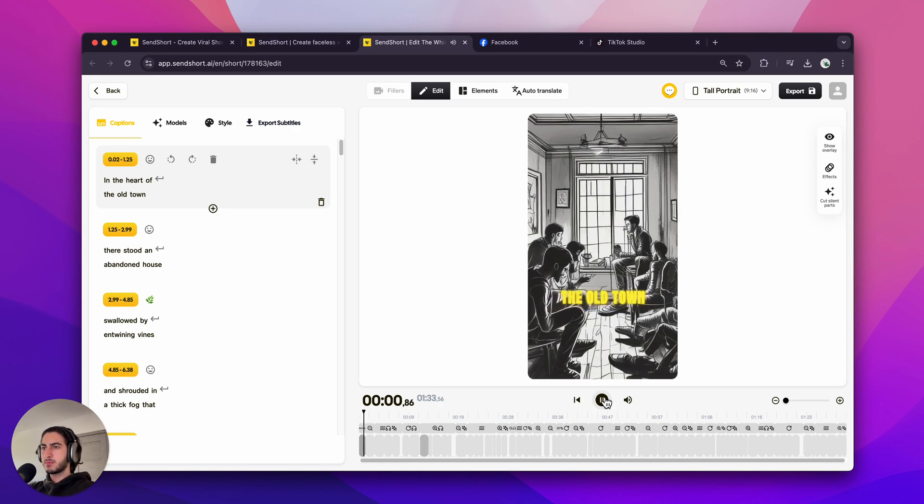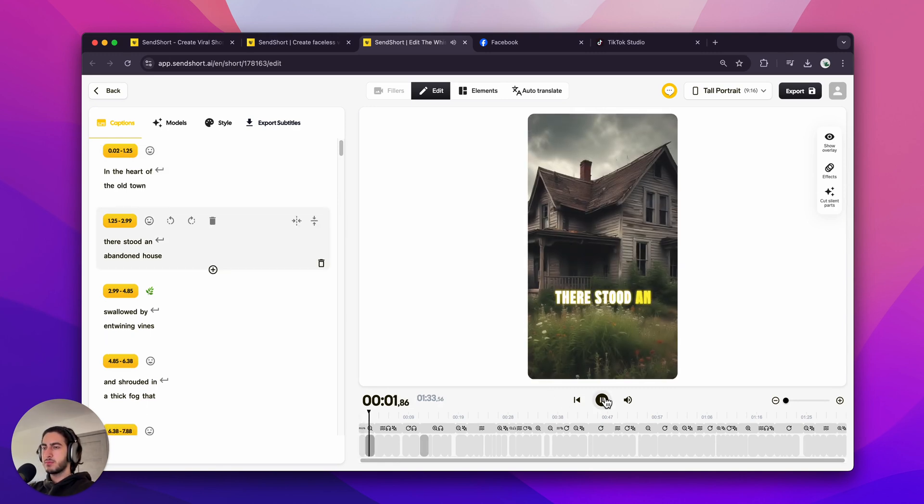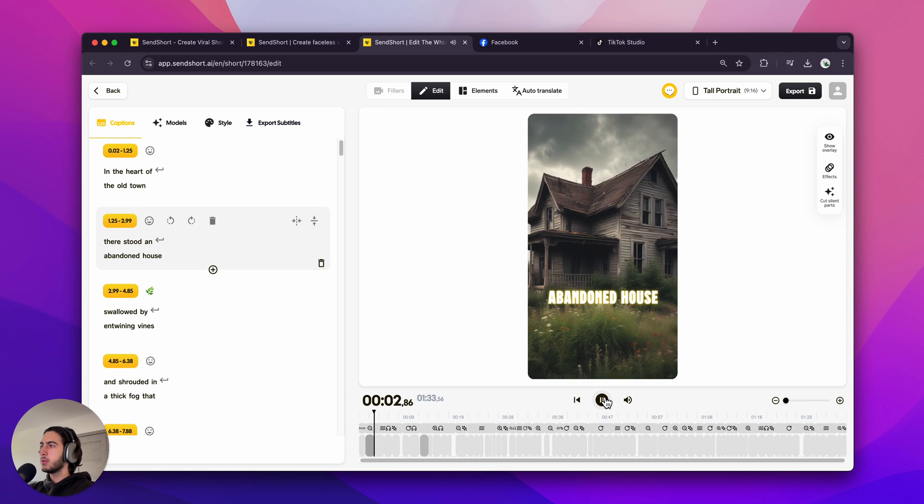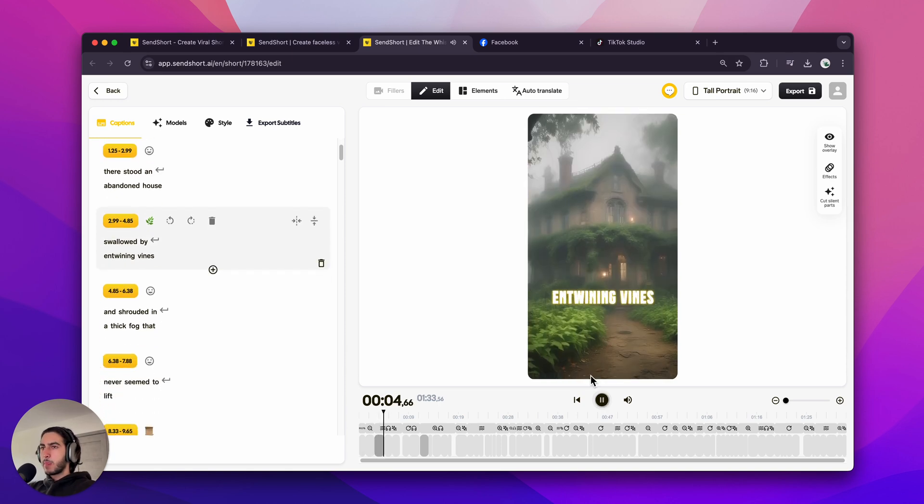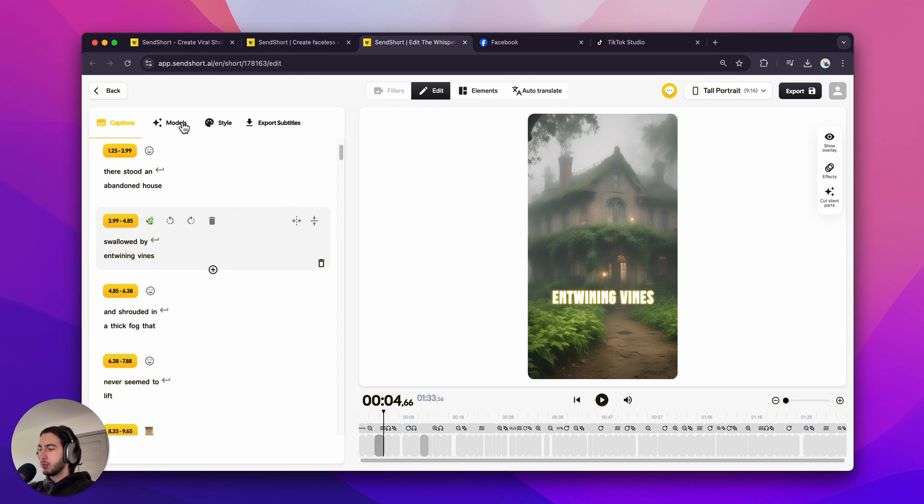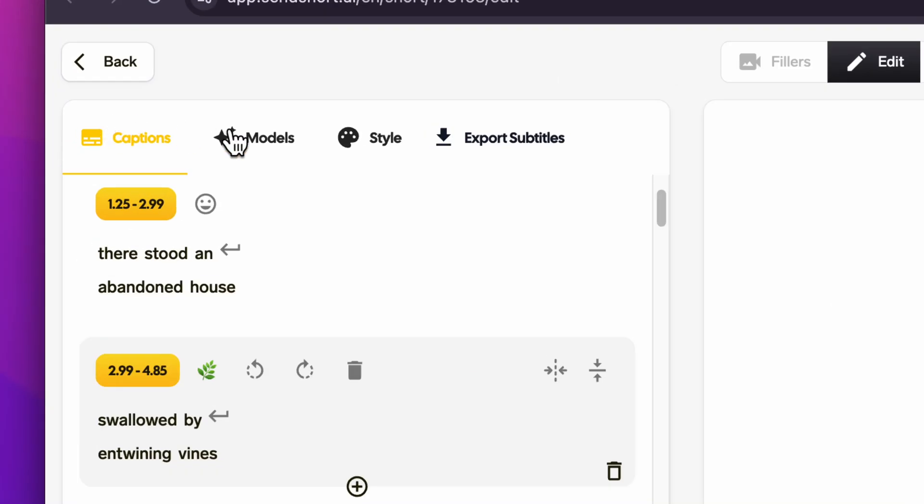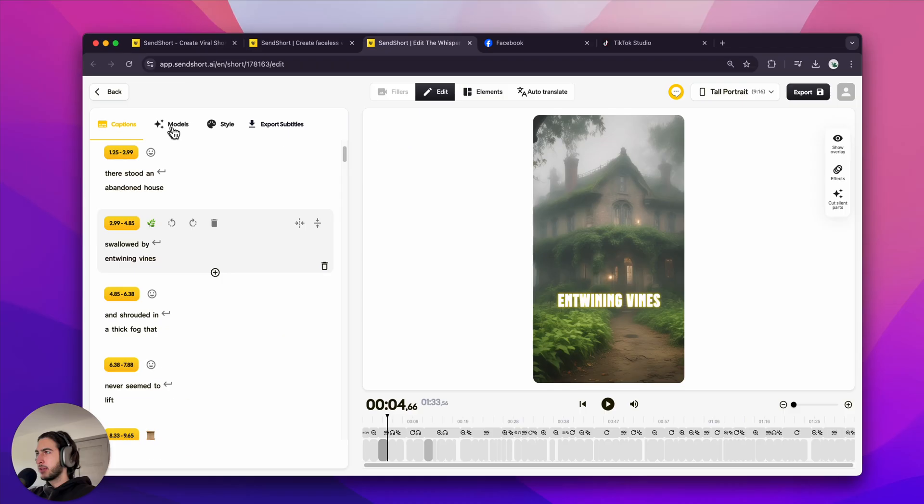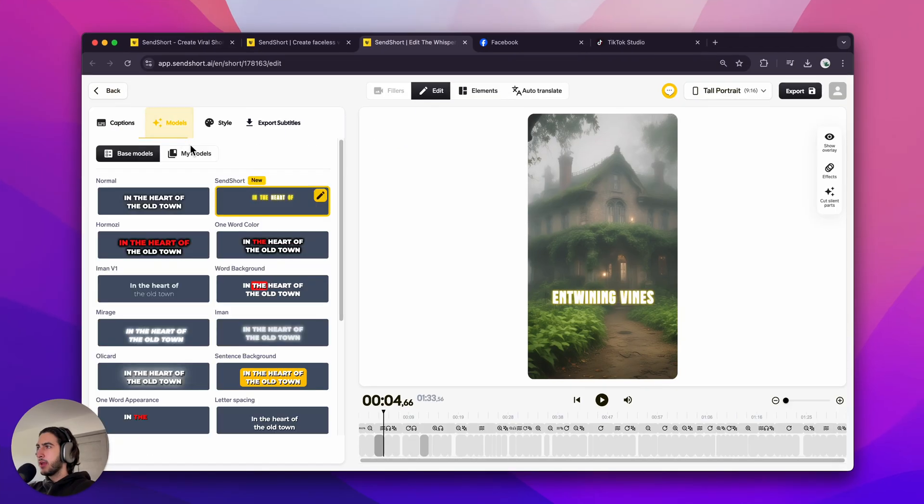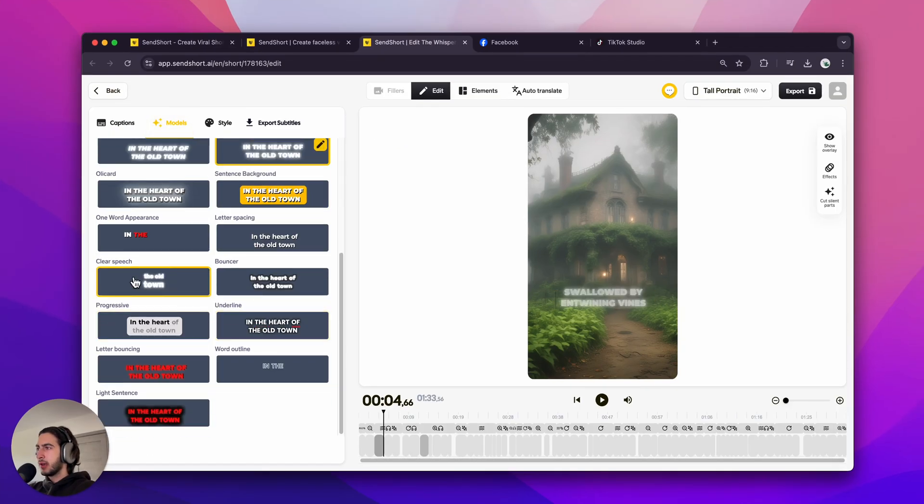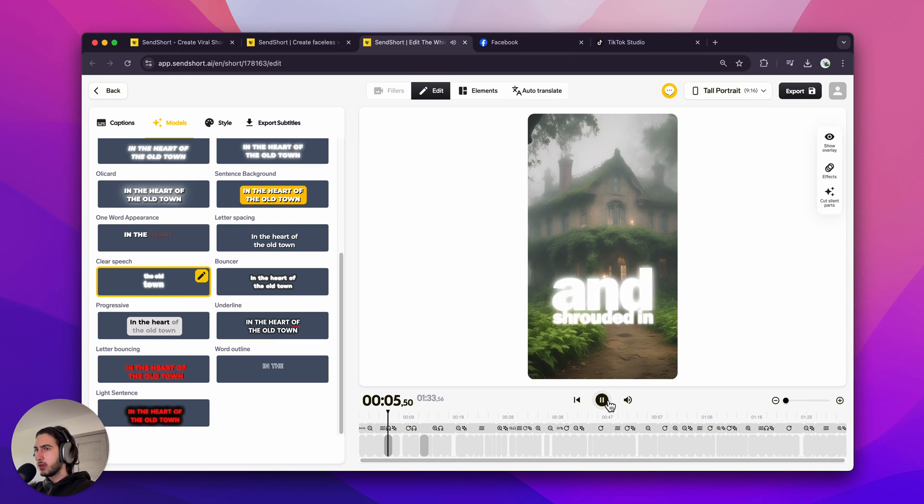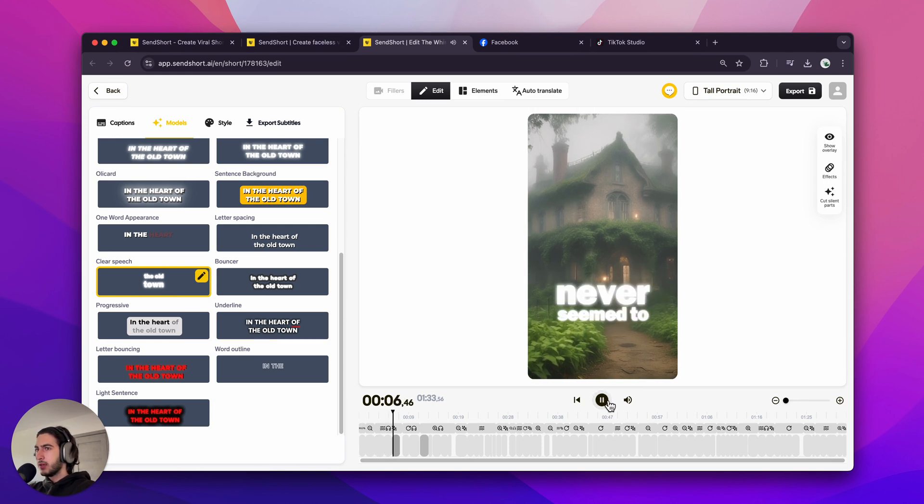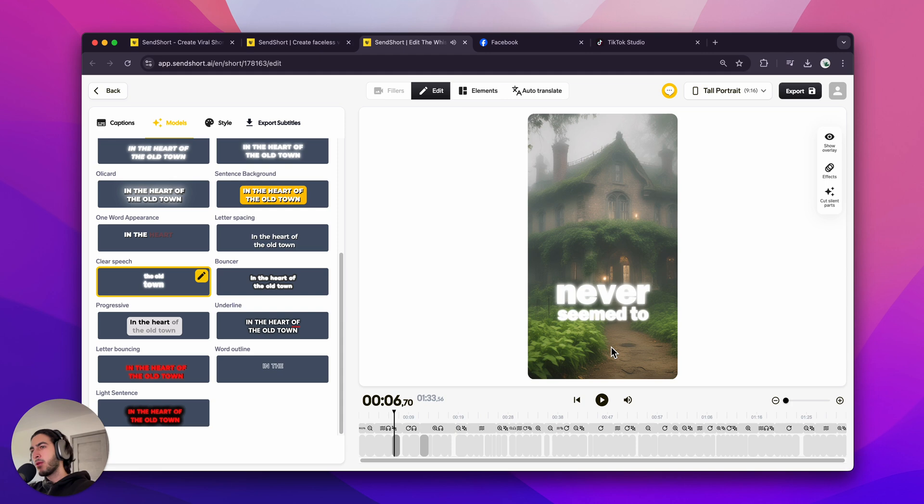In the heart of the old town, there stood an abandoned house, swallowed by entwining vines. So you can see there are pretty interesting visuals and the captions on the left, which, by the way, if you want to edit, just go to the Models tab right here and select a new style. I personally like clear speech, this one, because as you can see, it has bigger words and smaller words, so it's a mix of both.